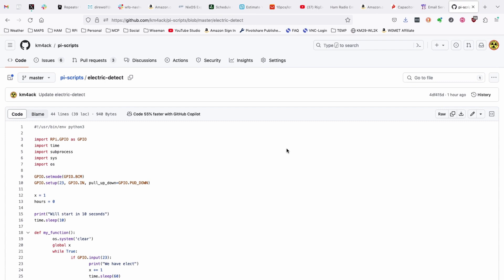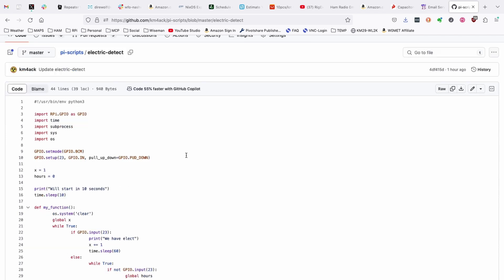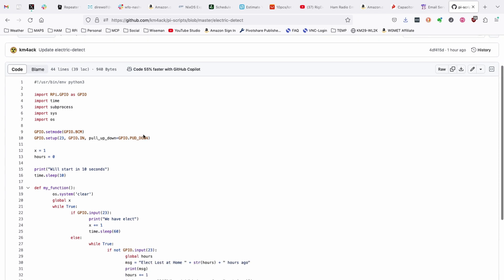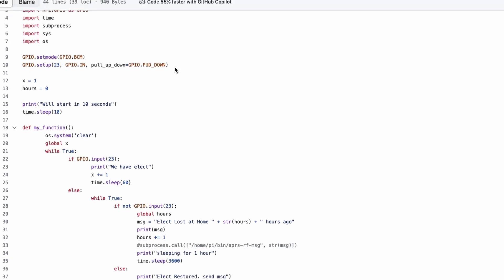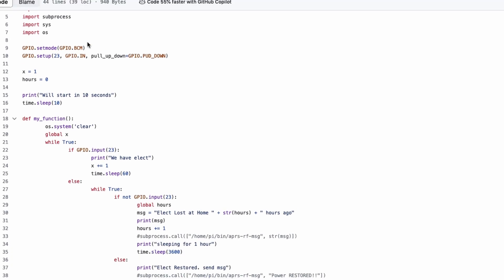This code is available over on my GitHub. That's github.com/km4ack. It's in the PyScripts repository, and the script name is electric detect. It is written in Python, though I am not proficient in Python by any stretch of the imagination. I know just enough to get myself in trouble, usually. But, we do have the shebang line right up at the top telling you that this is written in Python 3. We import a few things that we're going to use inside the script, and then we start setting up the GPIO pins.